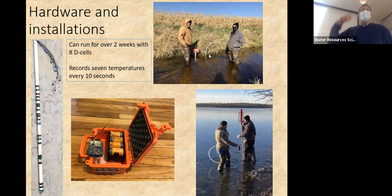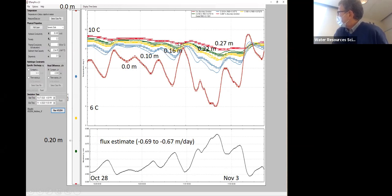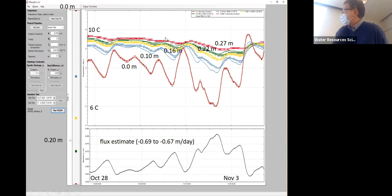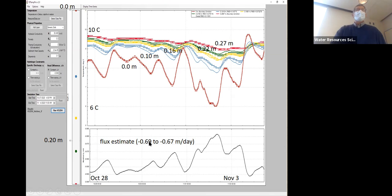Here's an orange box installed at a site alongside a mini piezometer to record the head difference. Here's what the data looks like: red is temperature at the stream bed, then 10, 16, 22, and 27 centimeters in. We actually have upward flow here because the temperature isn't migrating downward easily — only by conduction, not advection. Using 1DTempPro, we get a flux estimate of about 0.7 meters per day coming upward at that site.